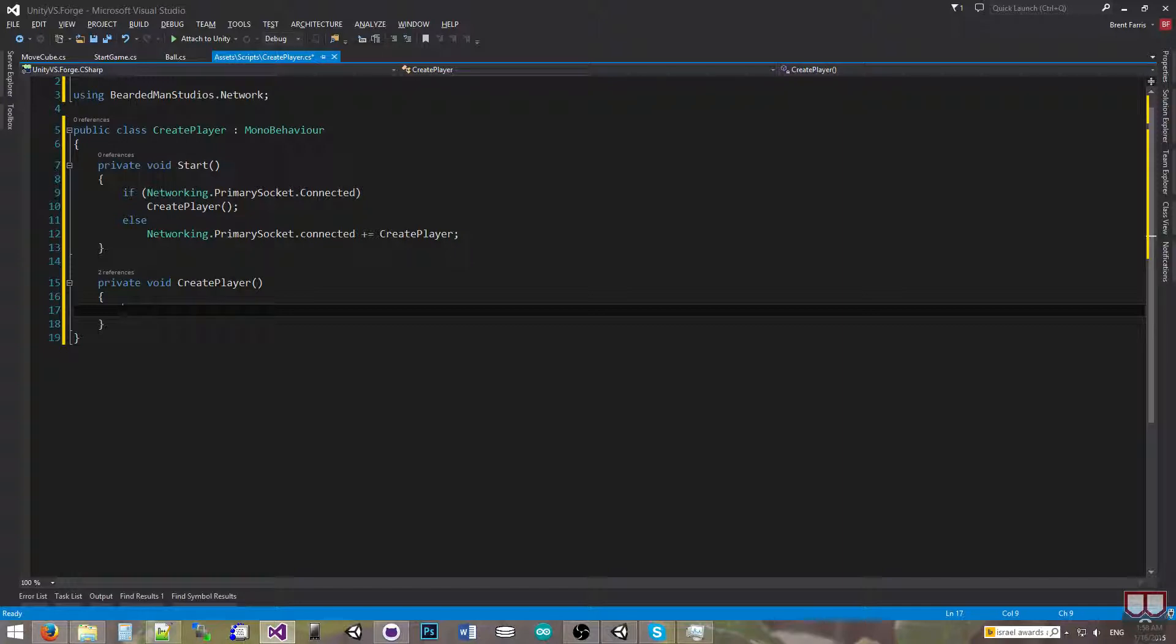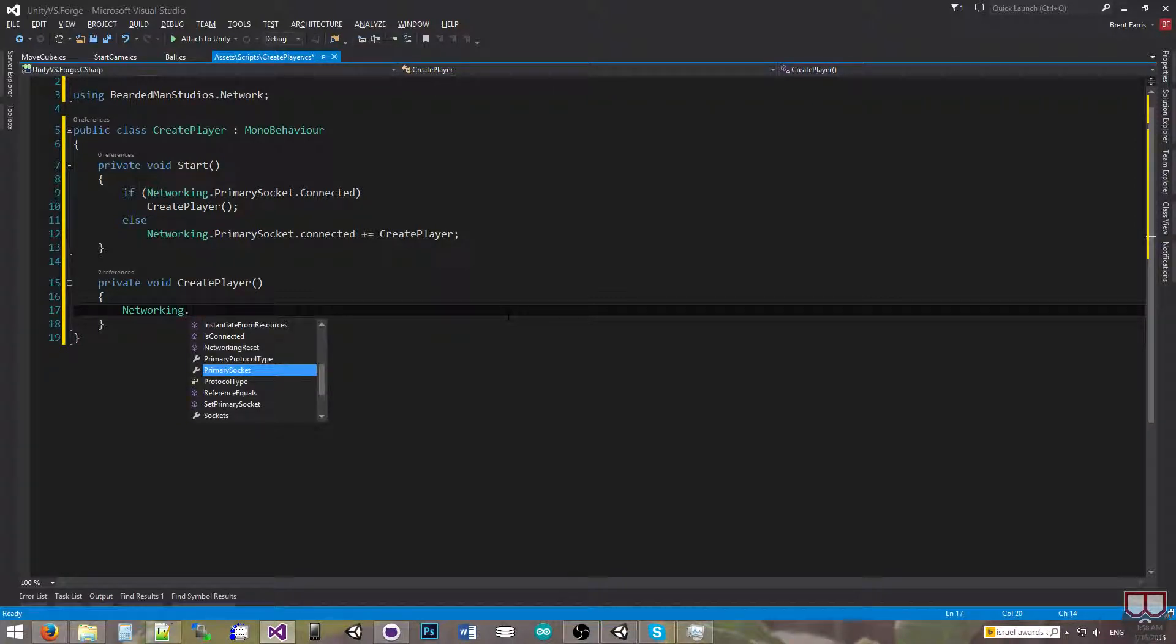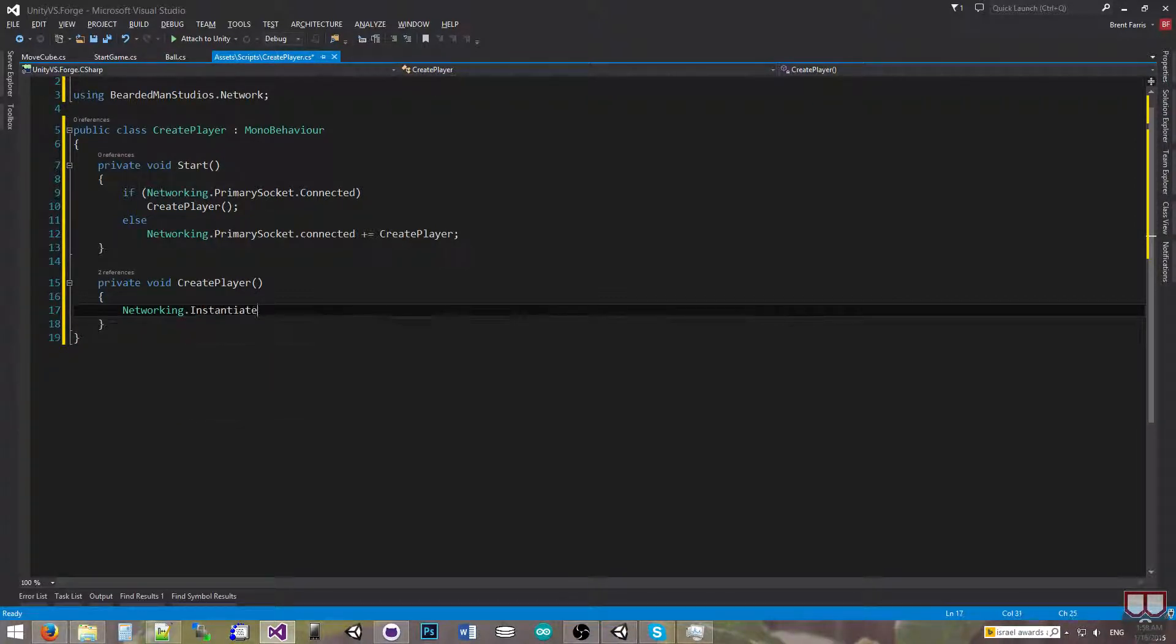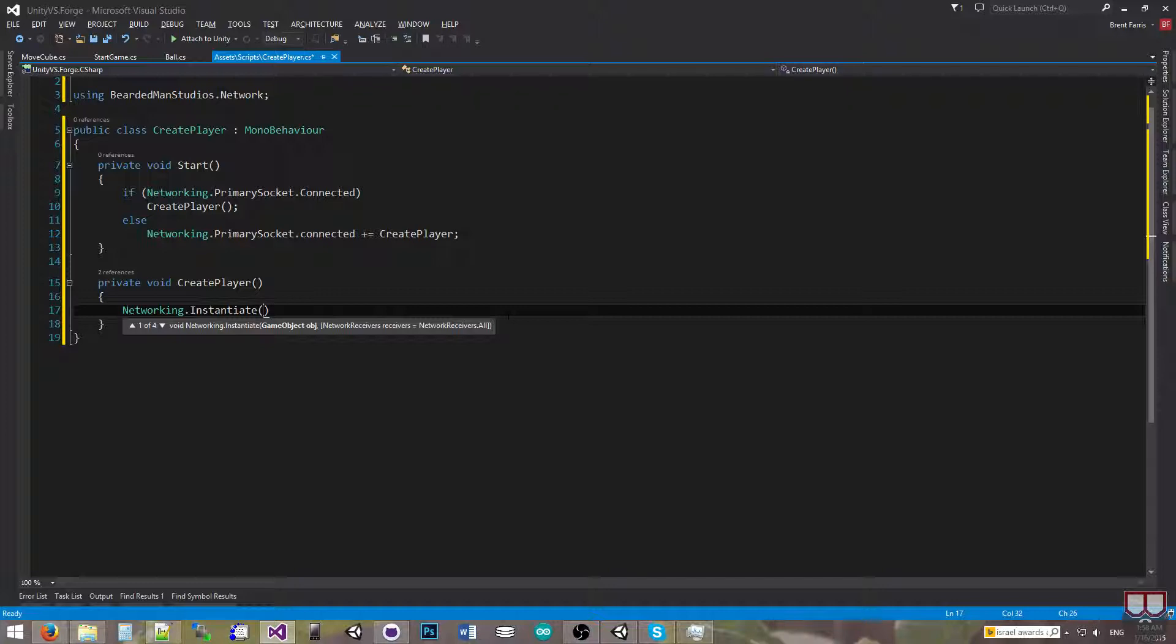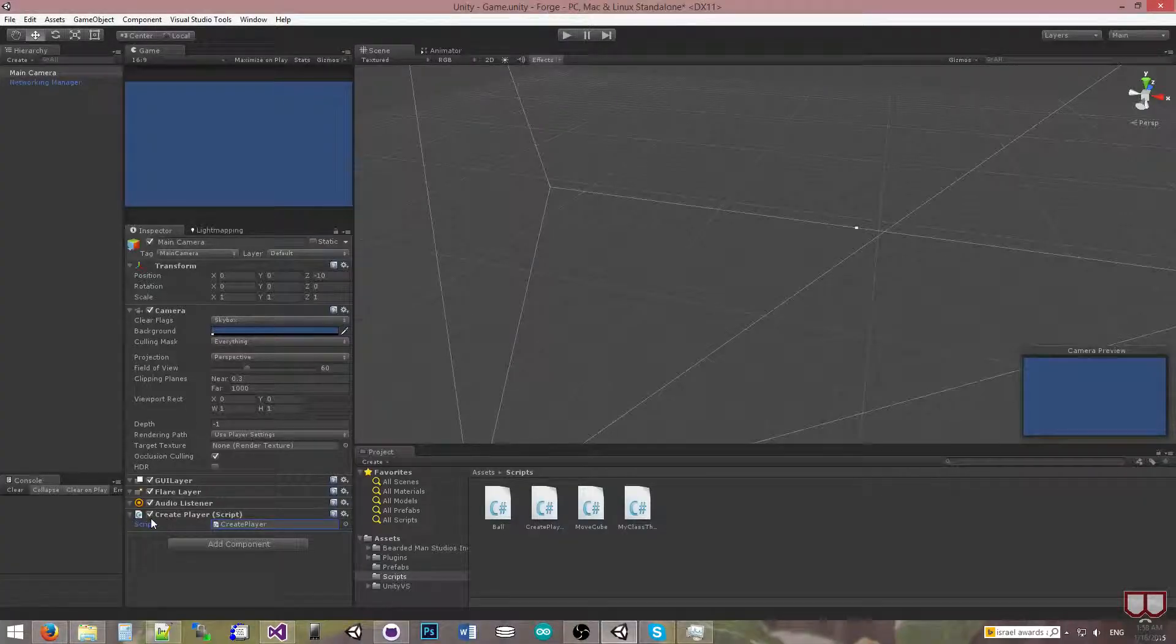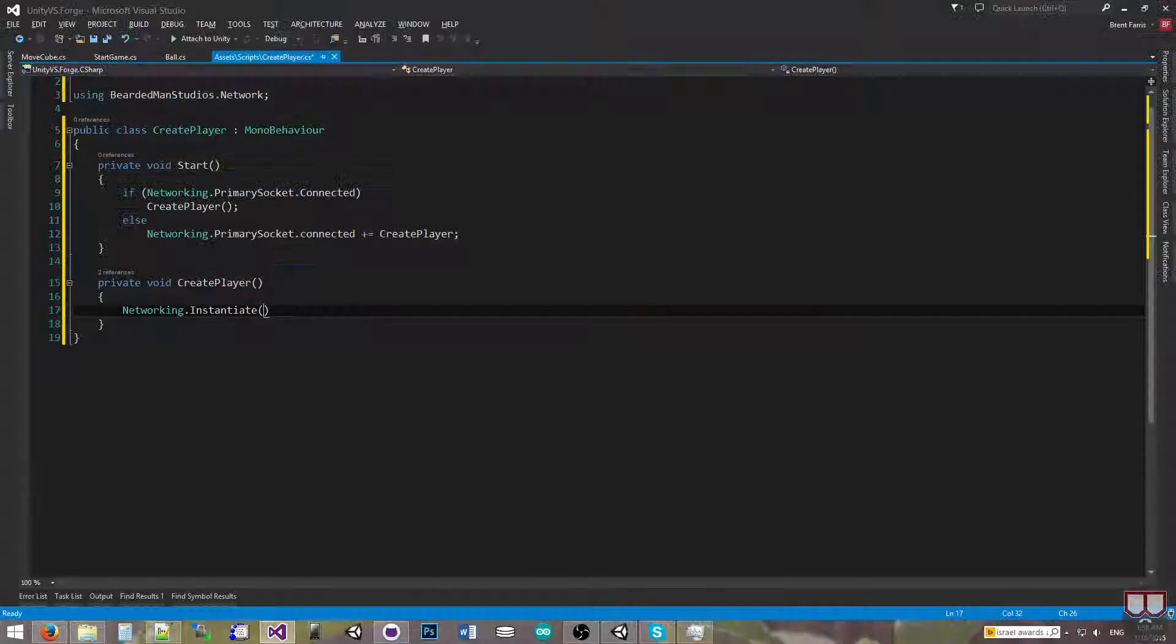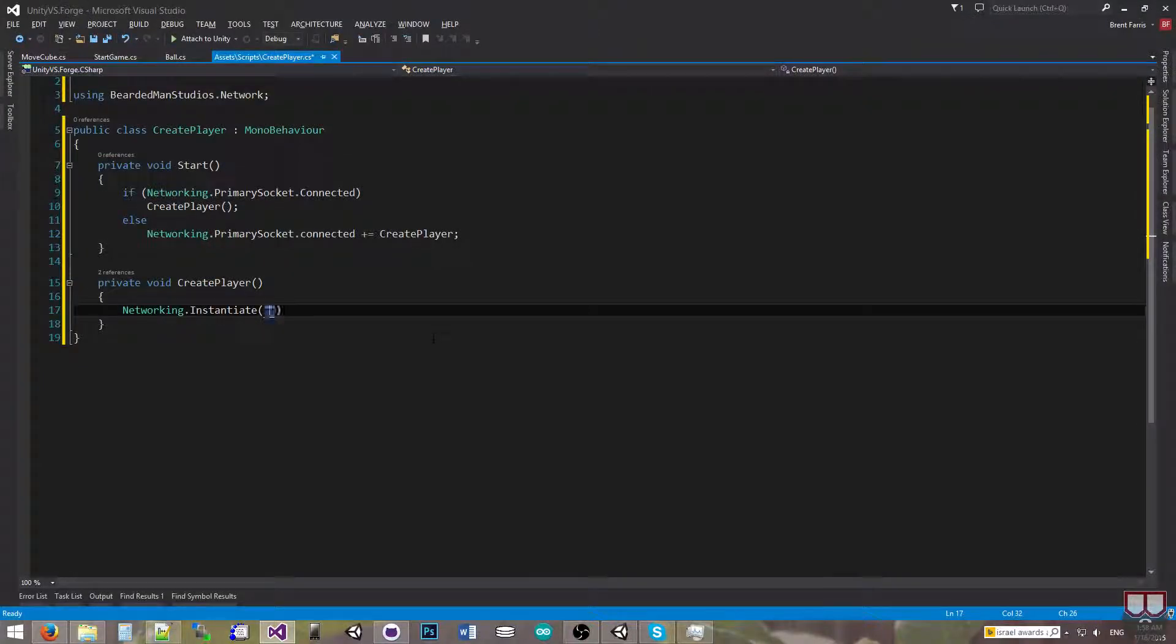So to instantiate across a network, I'm going to say Networking.Instantiate. And it wants a game object, but we don't really need to supply a game object if we don't have a reference here. I can actually use the name of the object, which is cube here. So I can use cube.